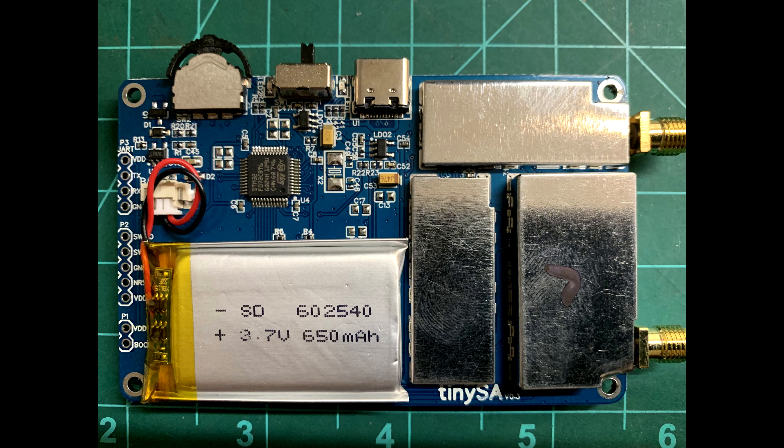There's a nice battery with a connector, so easy to replace the battery when needed.